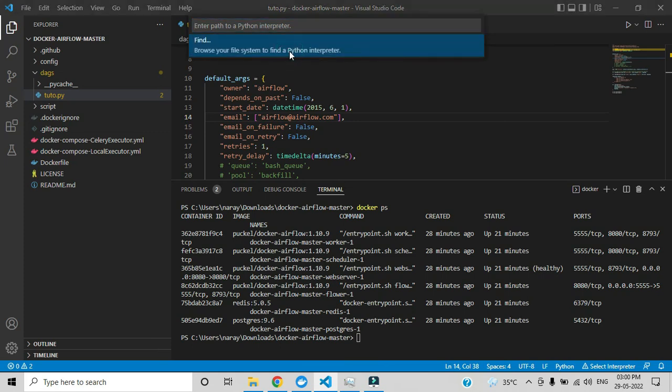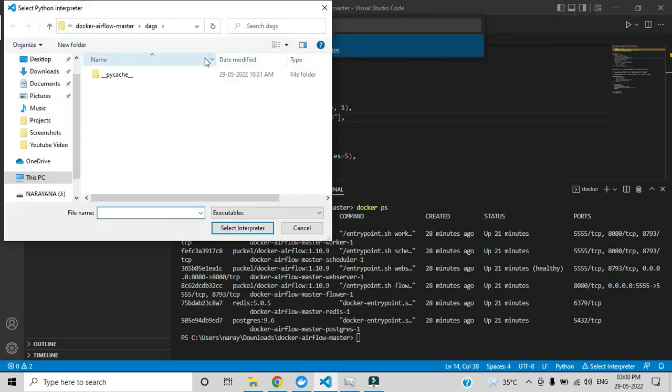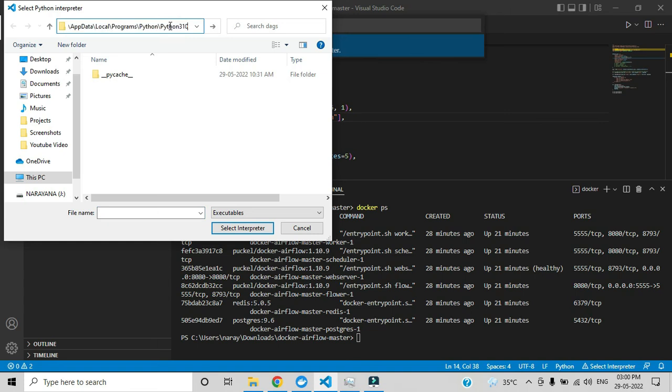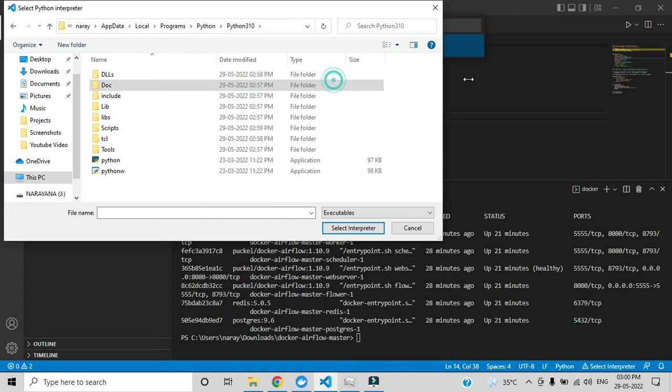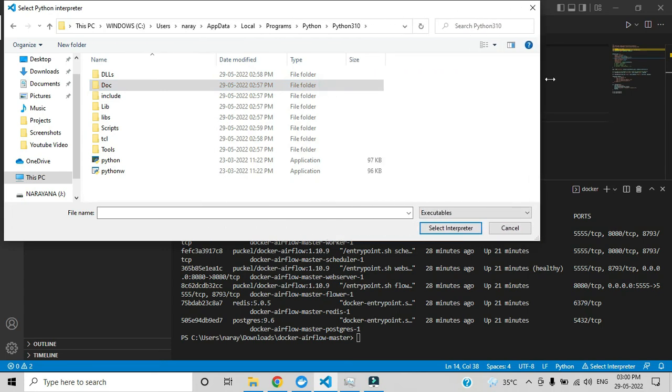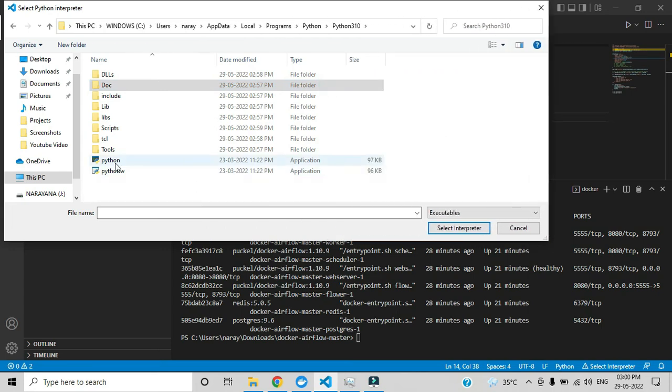Here you have to paste that path and press enter. Let me expand it. You have to choose this Python file.